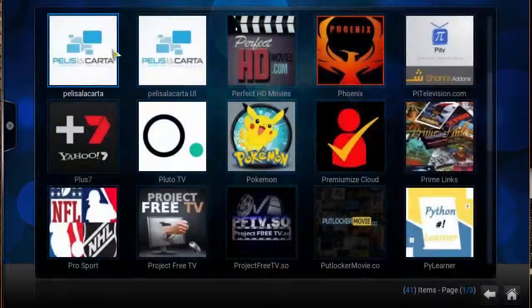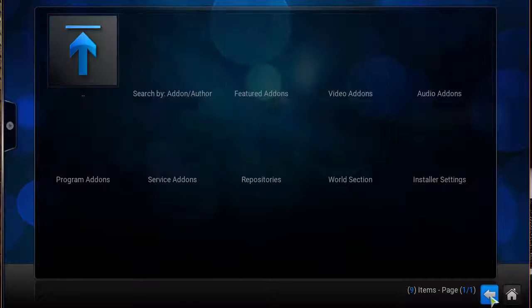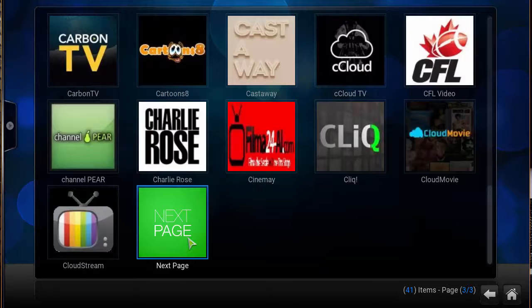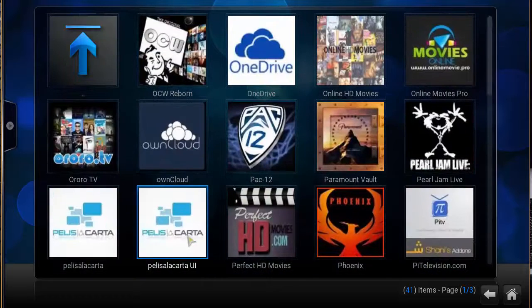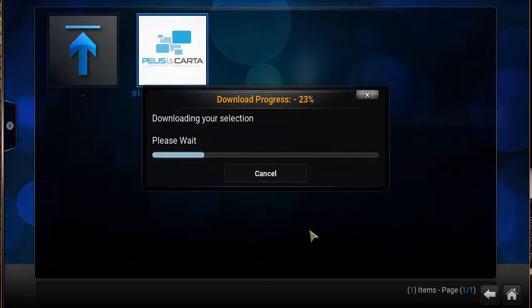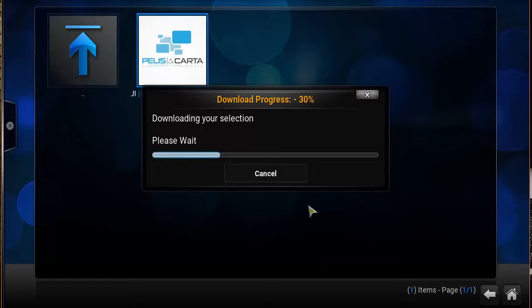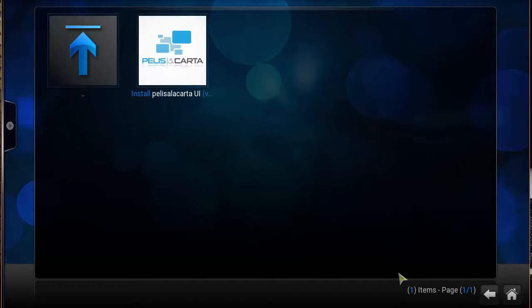Head back to the home screen and go into your Programs. You want to click on Video Add-ons. This list is in alphabetical order, so hit next page until you get into the P section. Once you're in the P section, there are going to be two add-ons — the normal one and the user interface one. We're going to download the user interface version because it has that cool interface. Install that, and after you've finished installing you can find it under your Video Add-ons. Open it up and you'll see the same thing we saw at the beginning of the video.